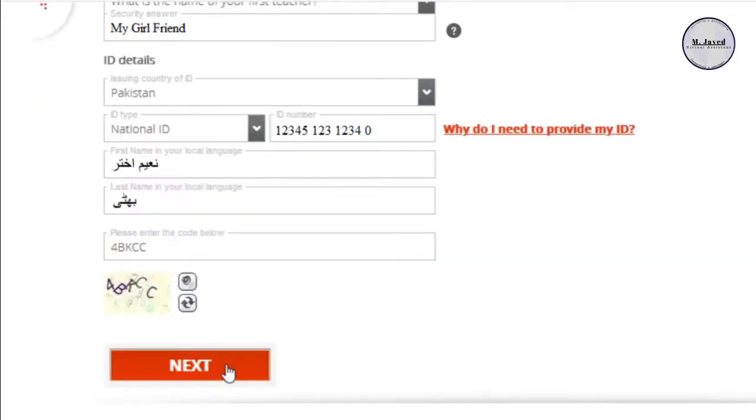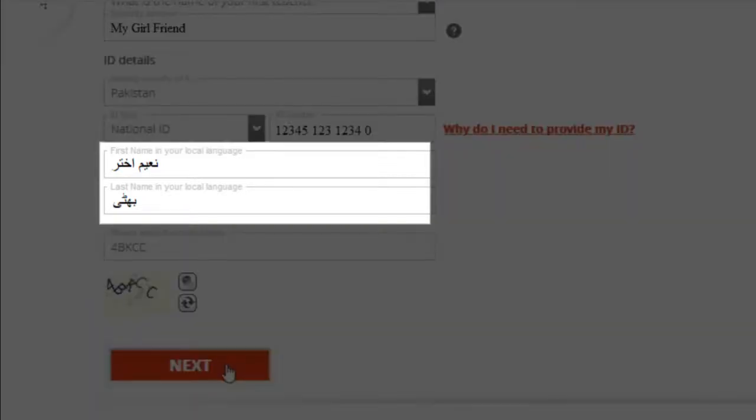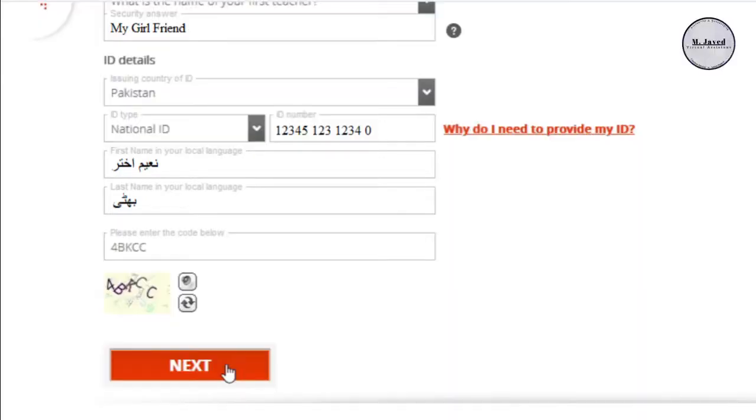Then, provide your CNIC, passport or driving license number. And after that, you need to write your name as it's written in your local language.